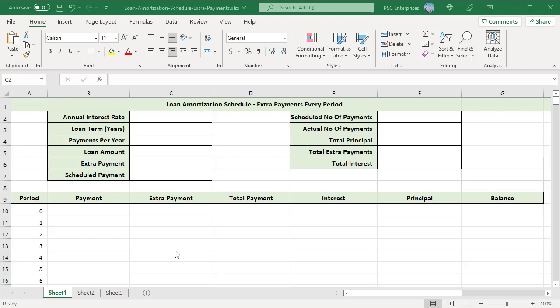We can create a reusable amortization schedule with a variable number of periods and extra payments. Define the input cells to enter the known values of the loan: C2 for annual interest rate, C3 for loan term, C4 for payments per year, C5 for loan amount, C6 for extra payment per period, and C7 for scheduled payment per period.